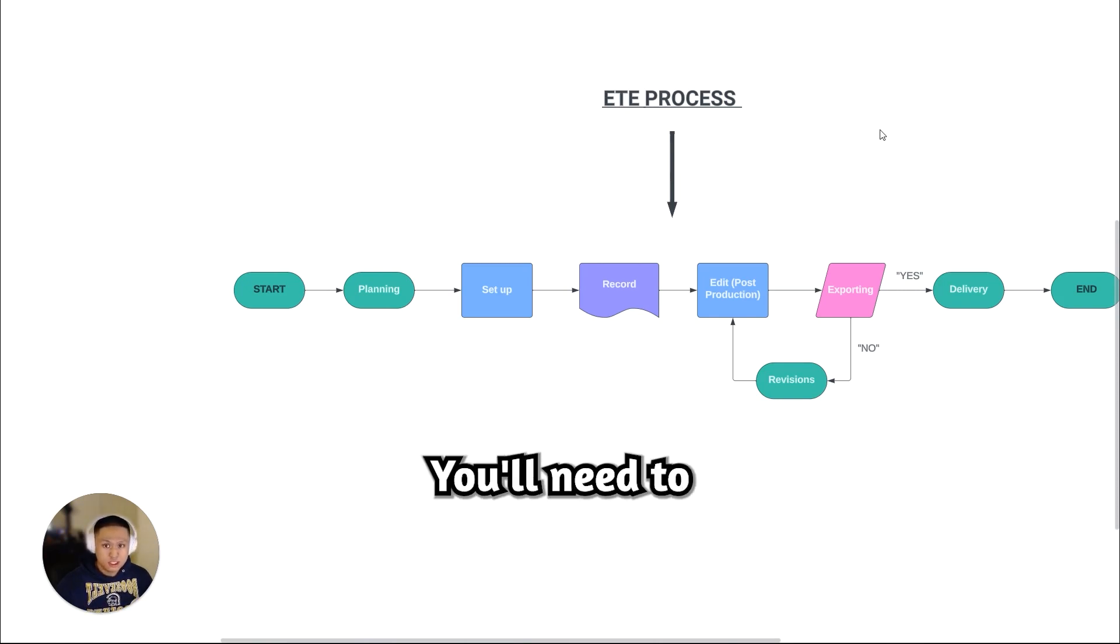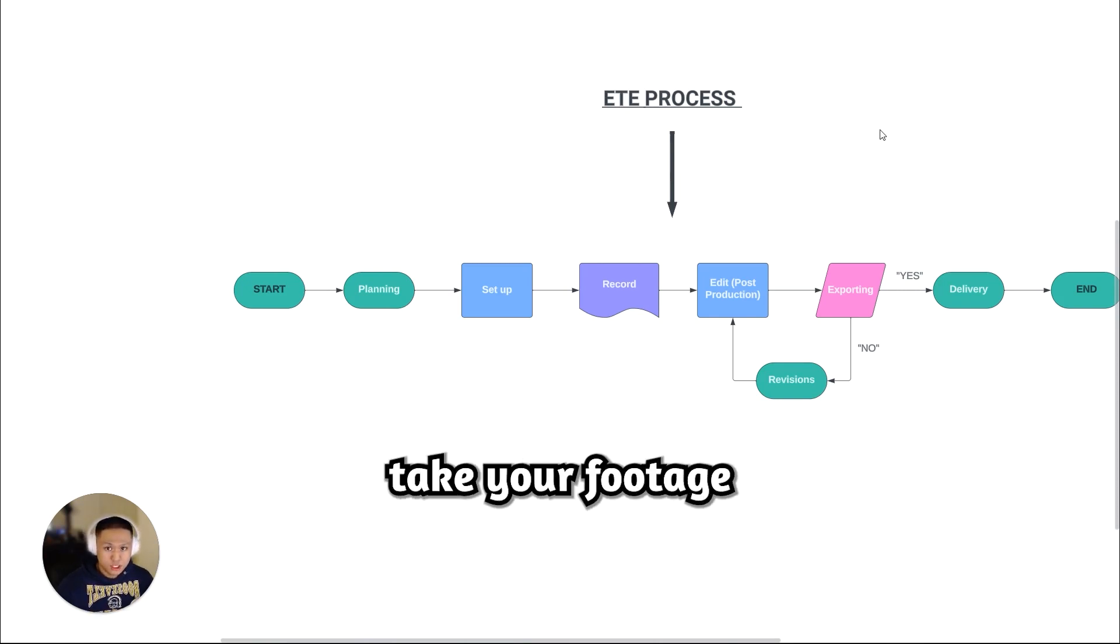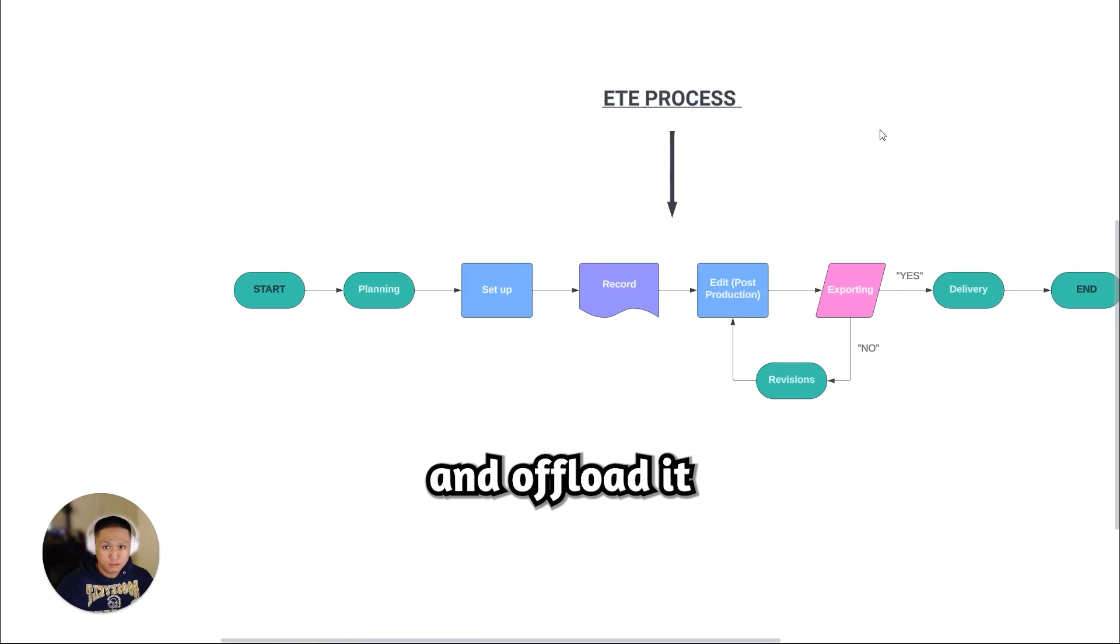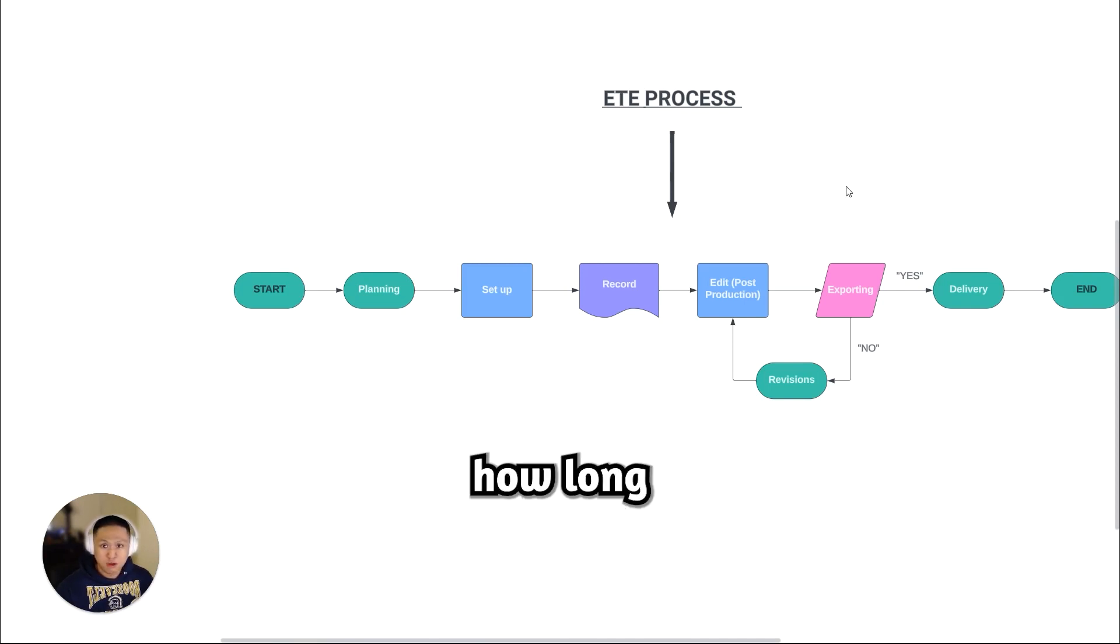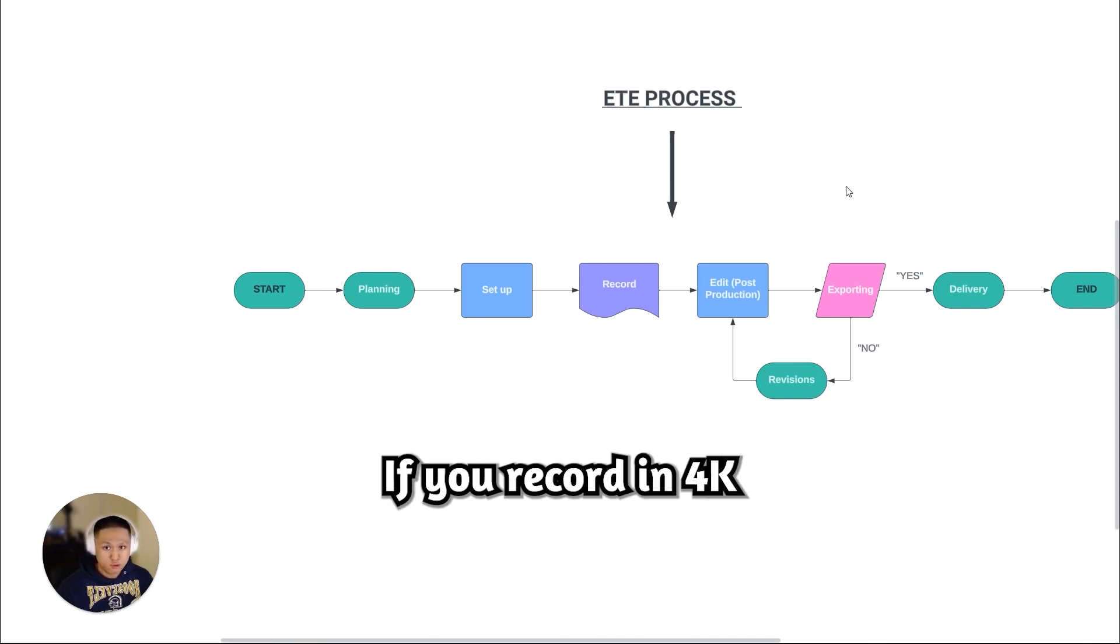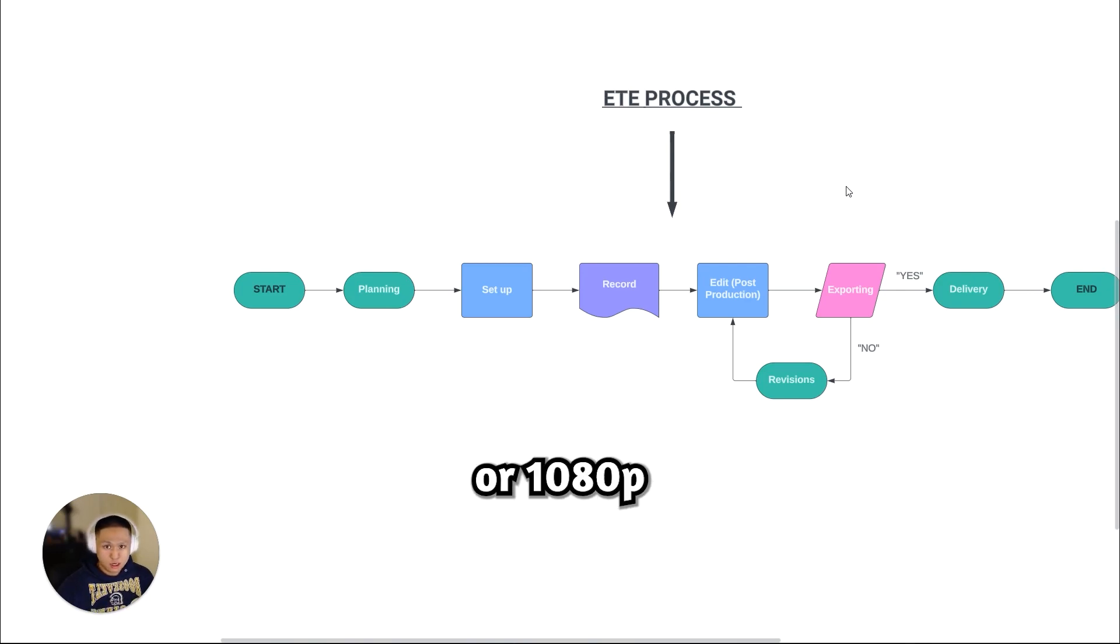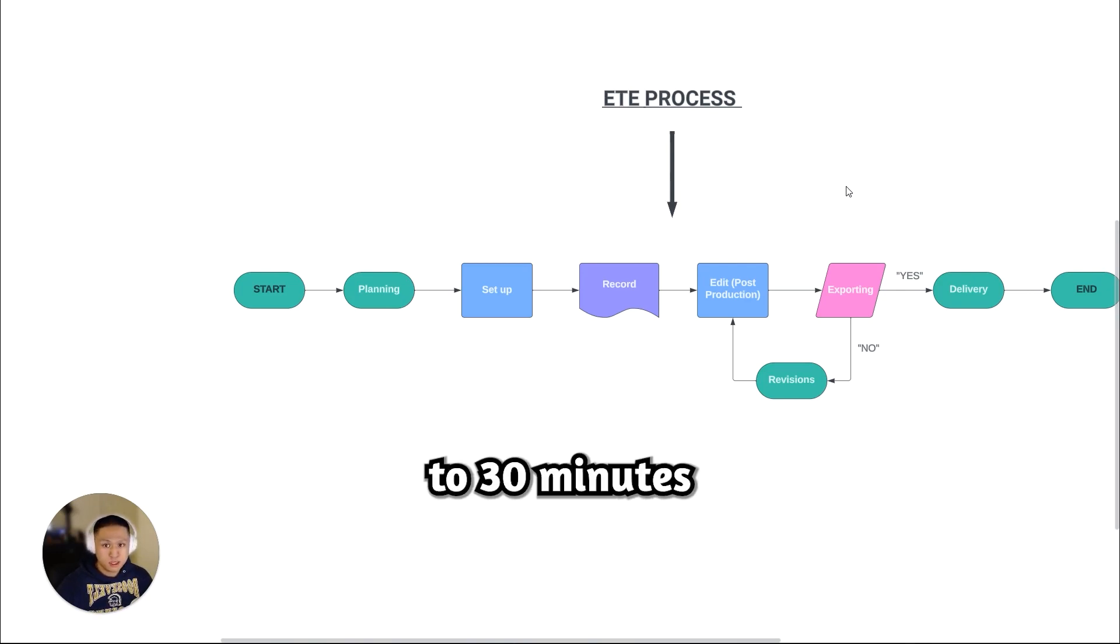After filming, you'll need to take your footage and offload it. Depending on the size of the file on how long you recorded, either if you recorded in 4K or 1080p, this will typically take up to 30 minutes to two hours.